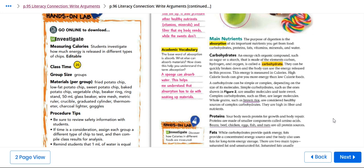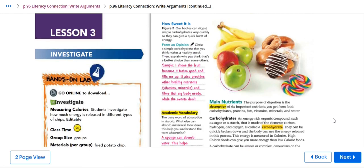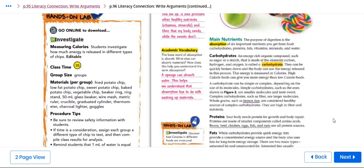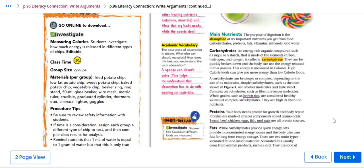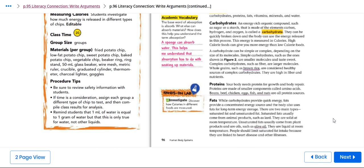A carbohydrate can be simple or complex depending on the size of its molecules. Simple carbohydrates such as the ones shown in this figure are smaller molecules and taste sweet. Complex carbohydrates such as fibers are larger molecules. Whole grains such as brown rice are considered healthy sources of complex carbohydrates. They are high in fiber and nutrients.